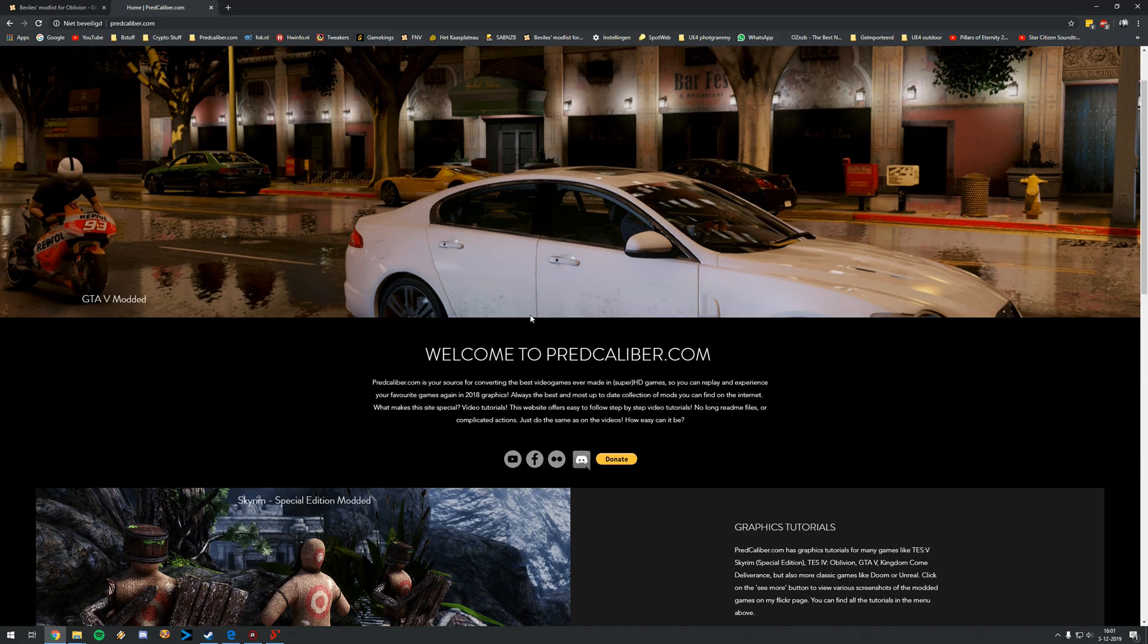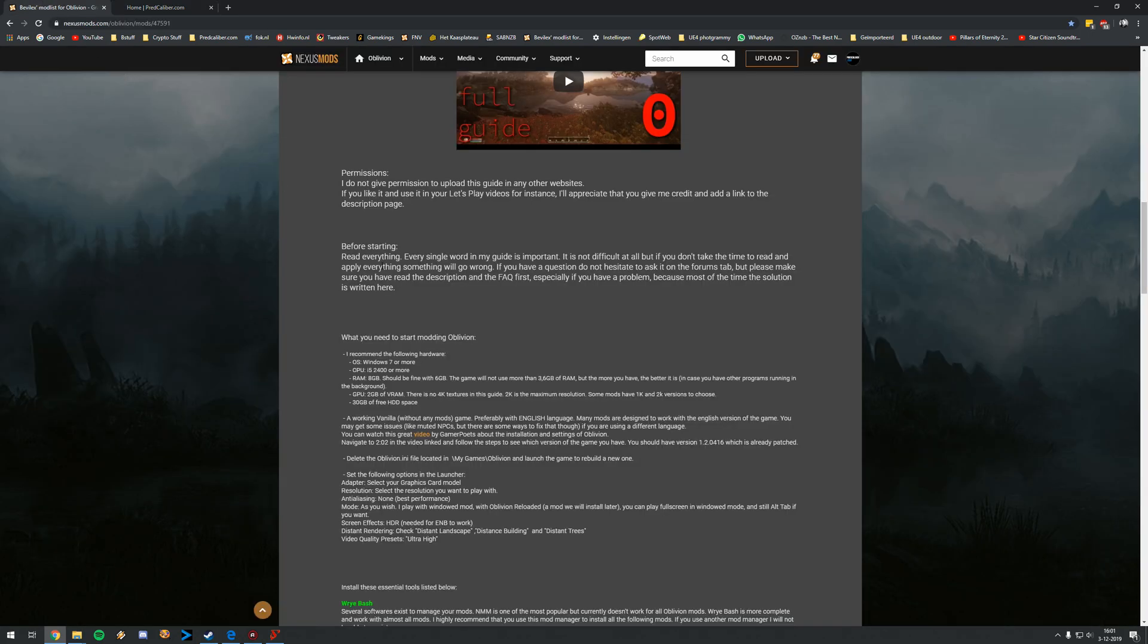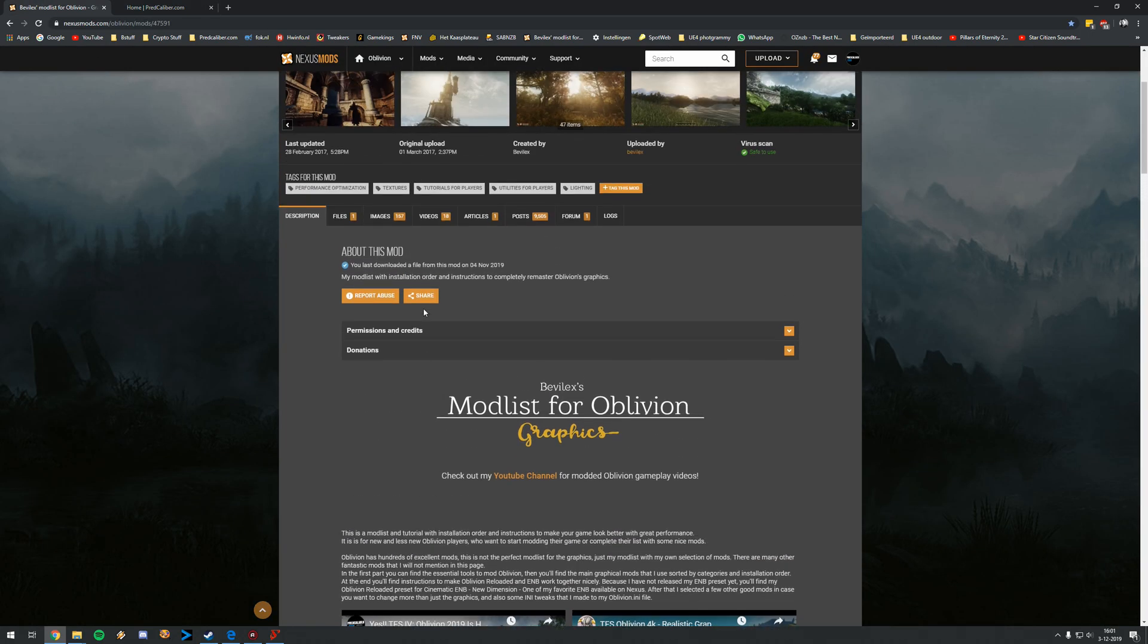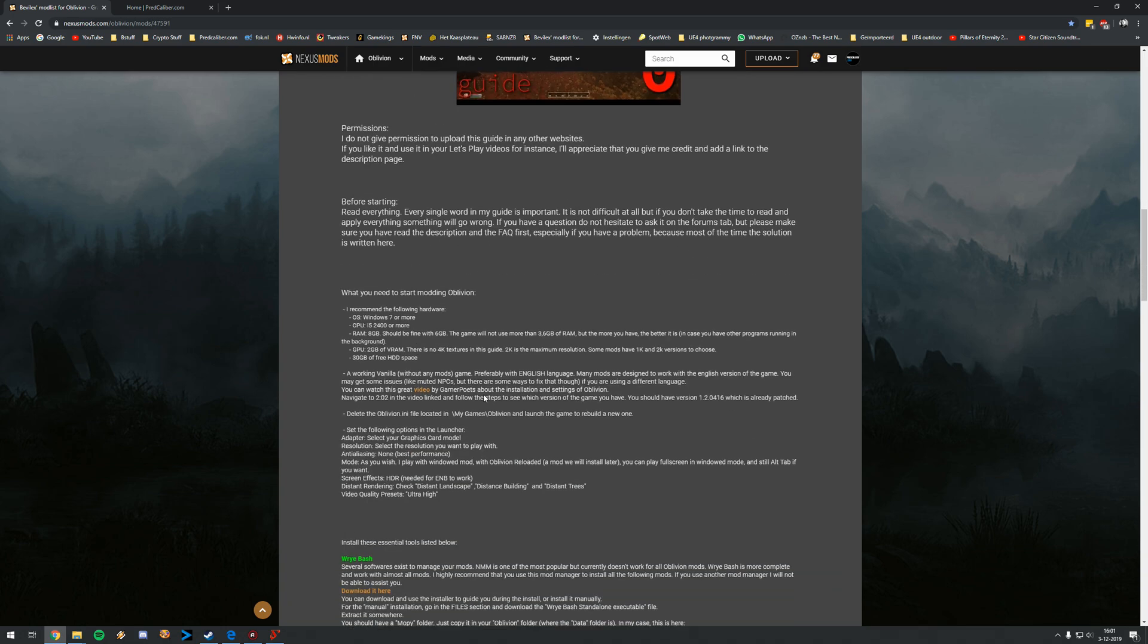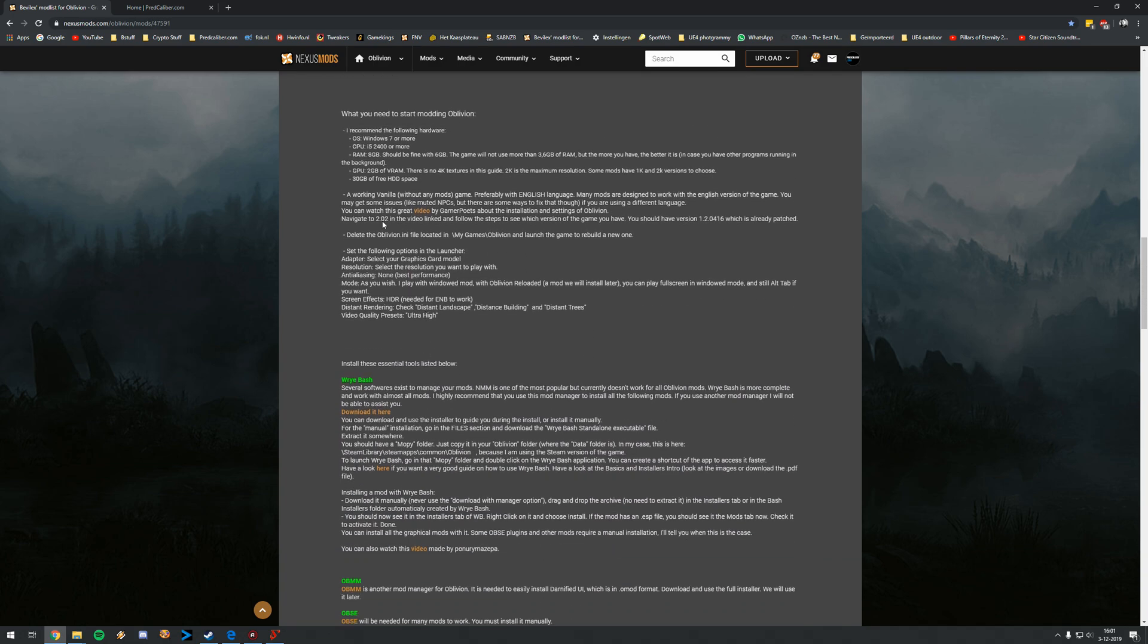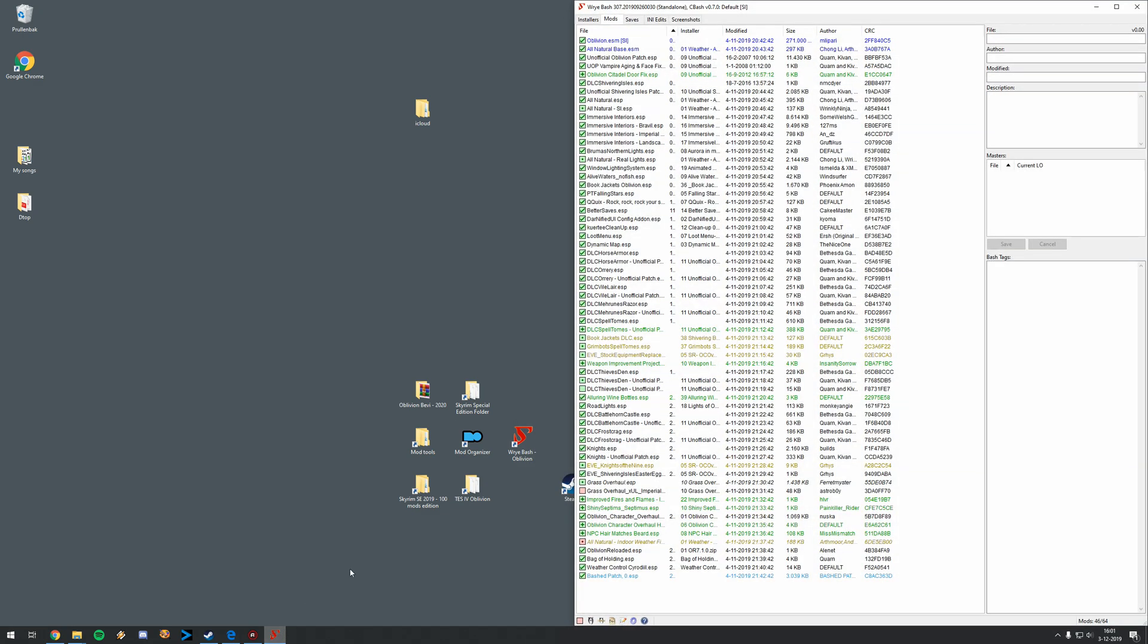So anyway, enough of my advertisement. What we will see in the Bevilex mod guide, we have all these sections. The recommended system specs we talked about before. And now it is time to actually do some preparations. If you currently have Oblivion modded, I always do recommend that you start completely clean. It is a good time to uninstall them, all of these mods.